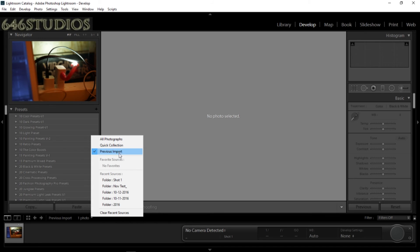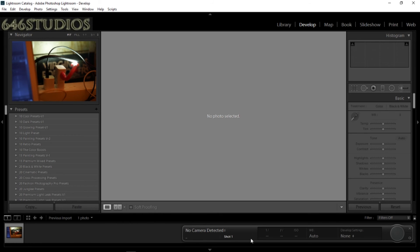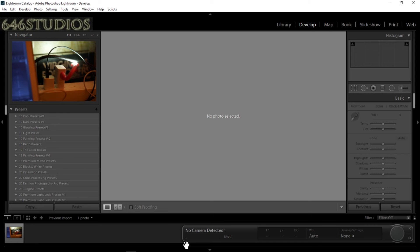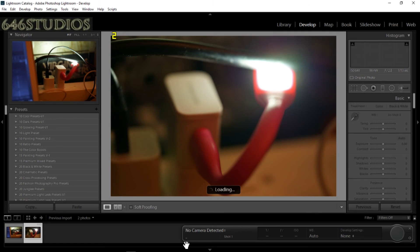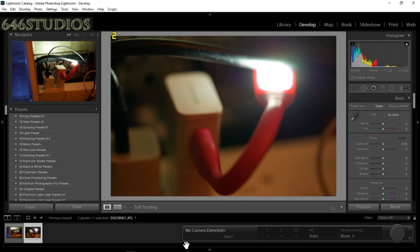Now don't worry about this because it's not detecting the camera. So to demonstrate how this works, I'm going to take another picture here. I took a picture, give it a moment, and it's going to boot up in Lightroom. That's just an example to show you guys how it works.